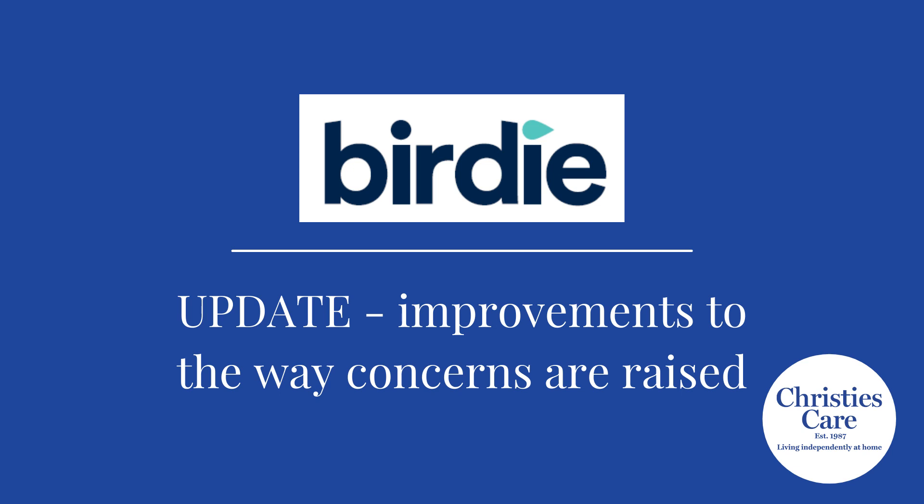There have been some improvements to the way that concerns are raised on Birdie. This video will show you the improvements that have been made.